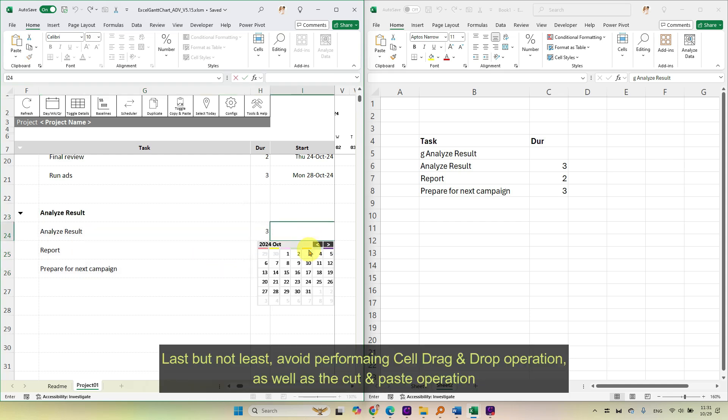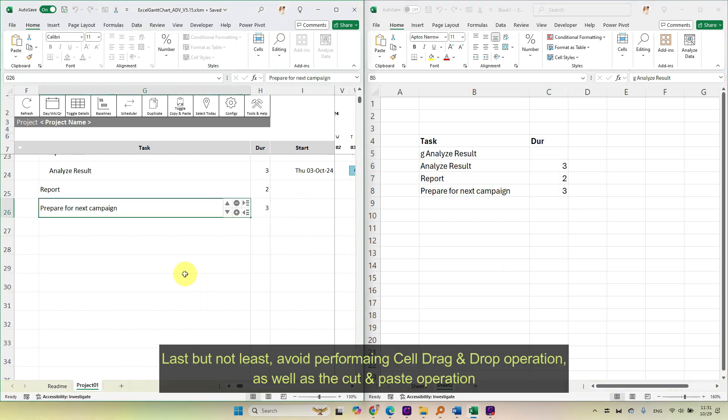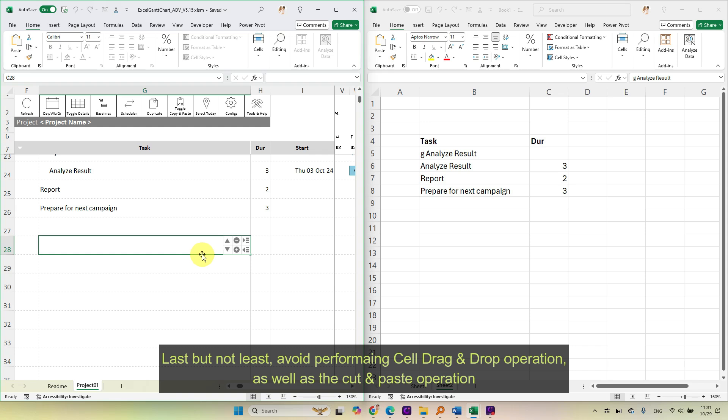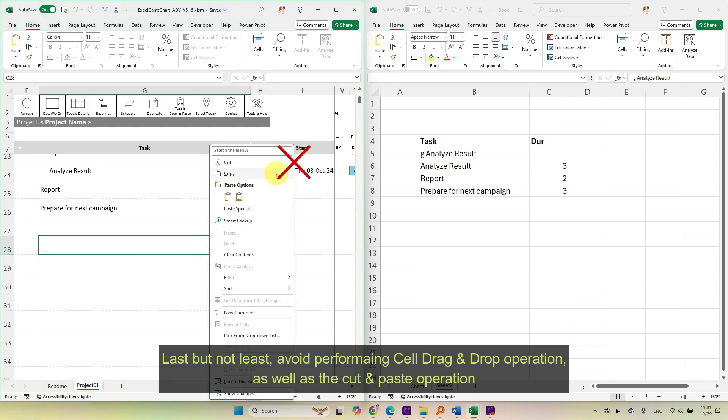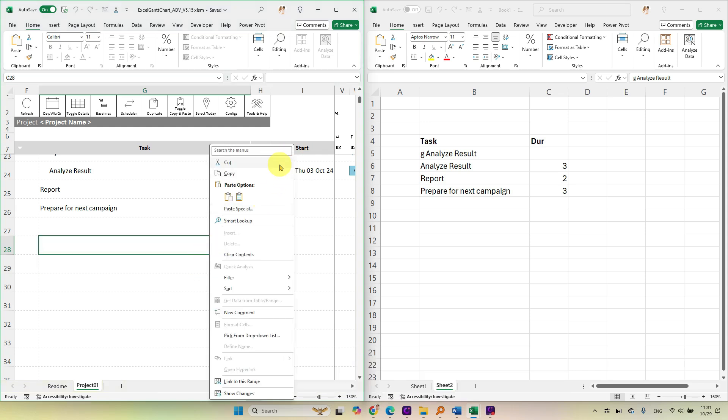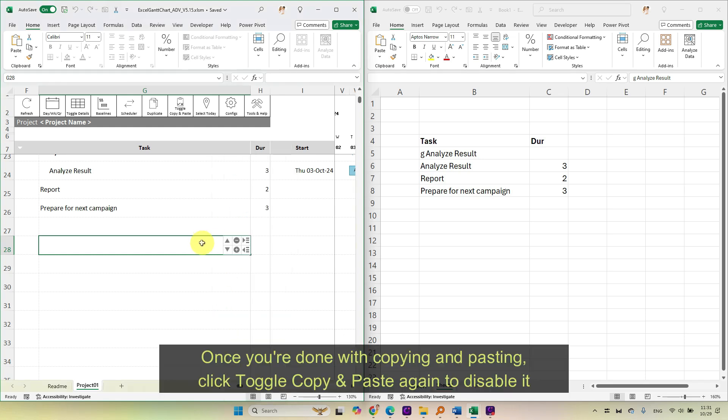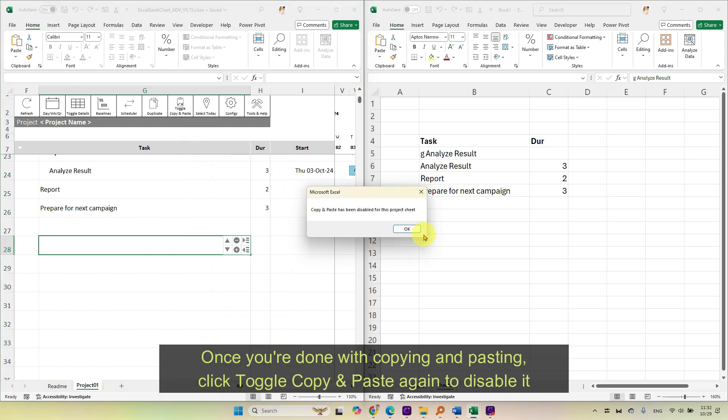Last but not least, avoid performing cell drag and drop operation, as well as the cut and paste operation. Once you're done with copying and pasting, click toggle copy and paste again to disable it.